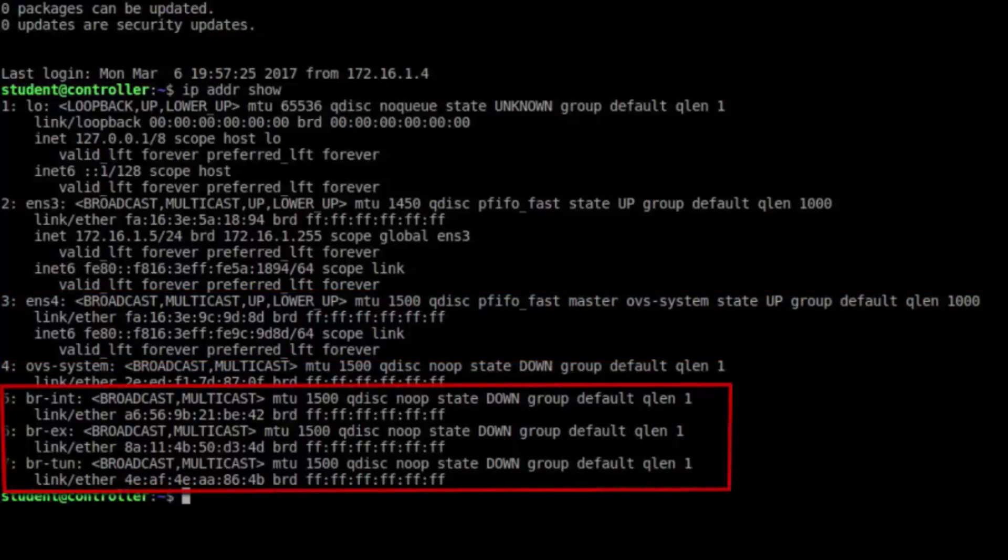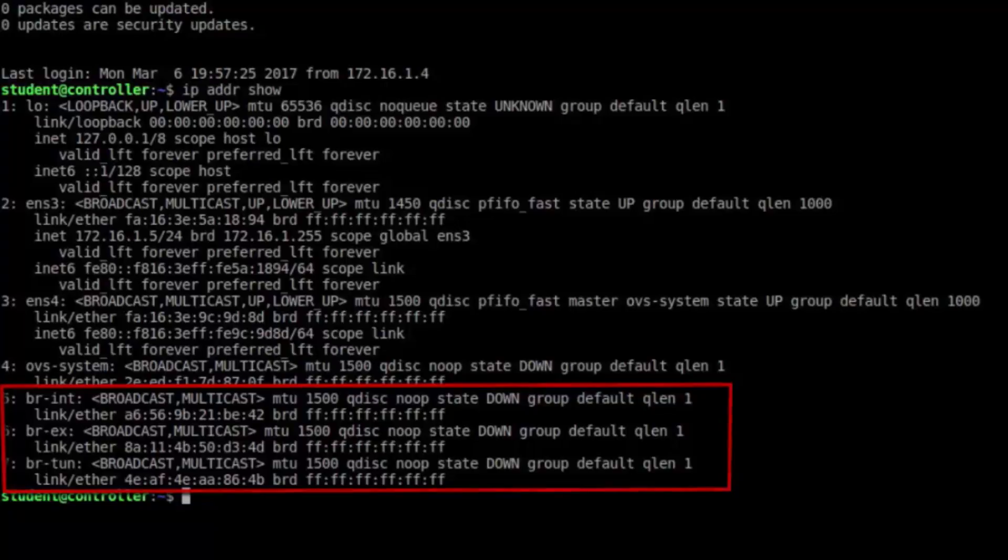OVS system, at least from a user perspective, isn't interesting. But we should take note that BR-INT, that's bridge internal, BR-EX, that's bridge external, and BR-TUN, that's the tunneling bridge, have been created and already exist.